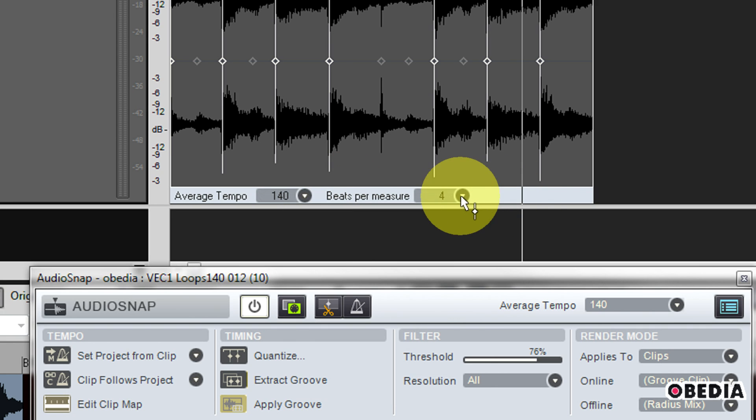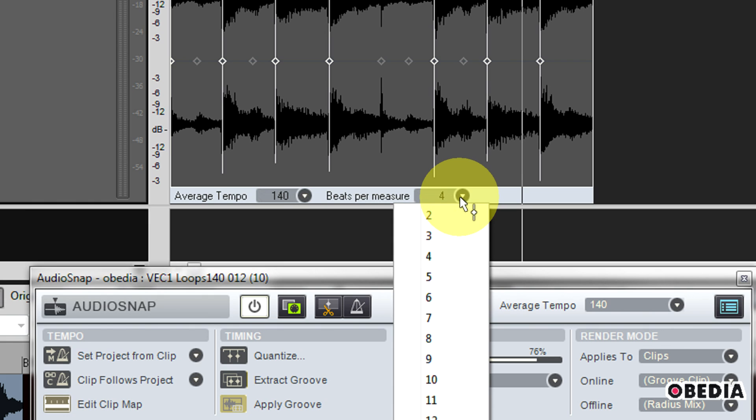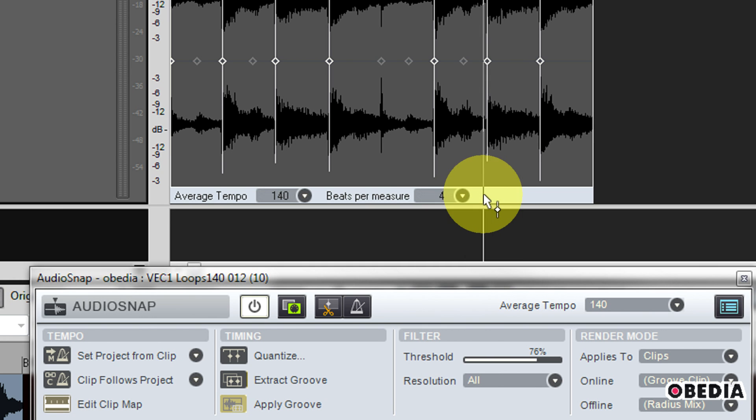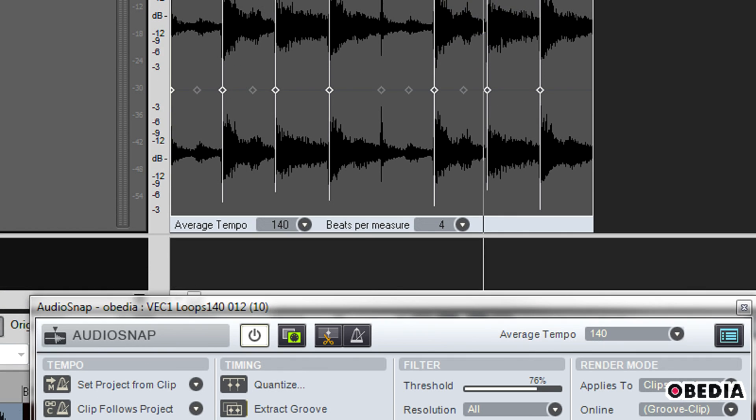The same is true for beats per measure. If I know that maybe there's only two beats per measure and not four, I'm going to go ahead and select that. So from each of these pull-down menus, I can select these different options.